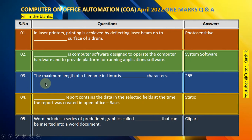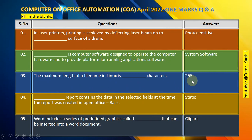Question number 3: The maximum length of a file name in Linux is 255 characters.